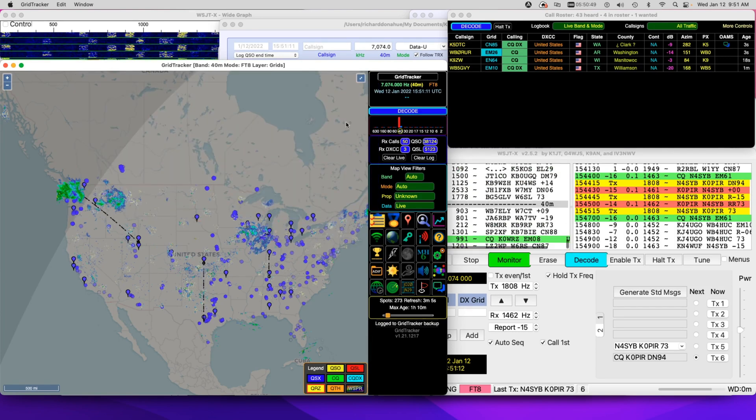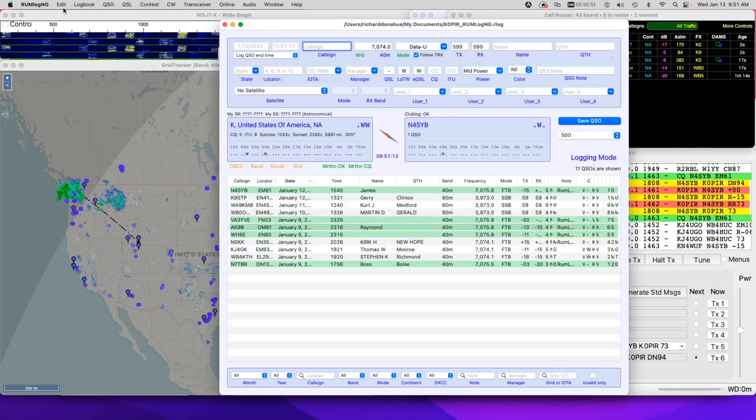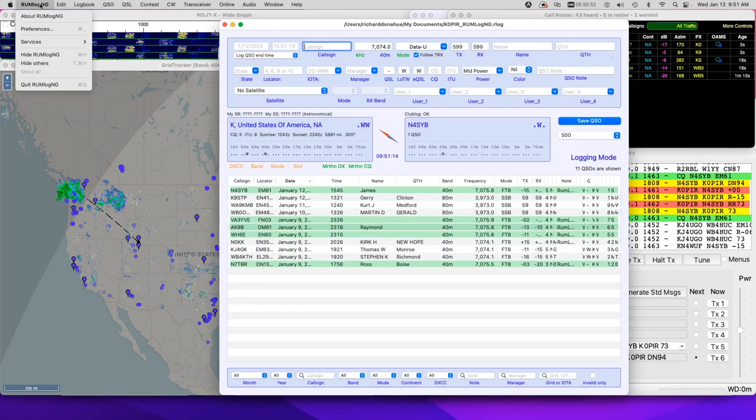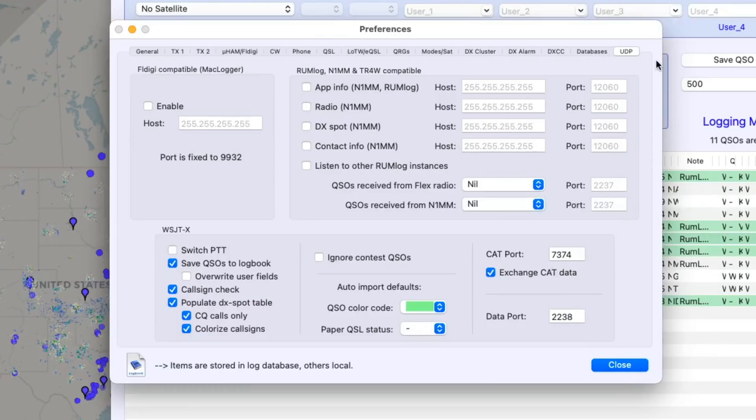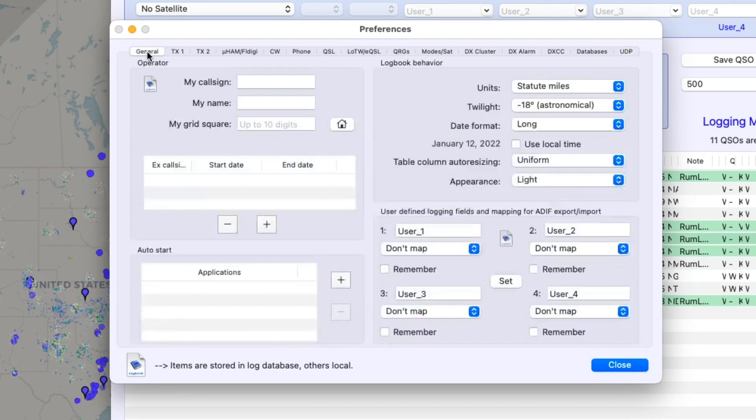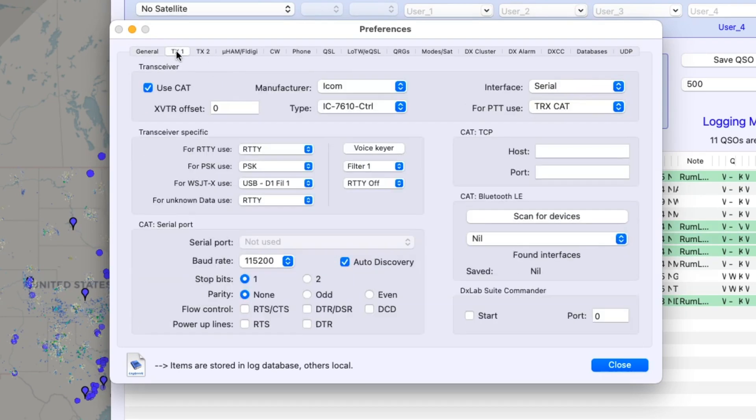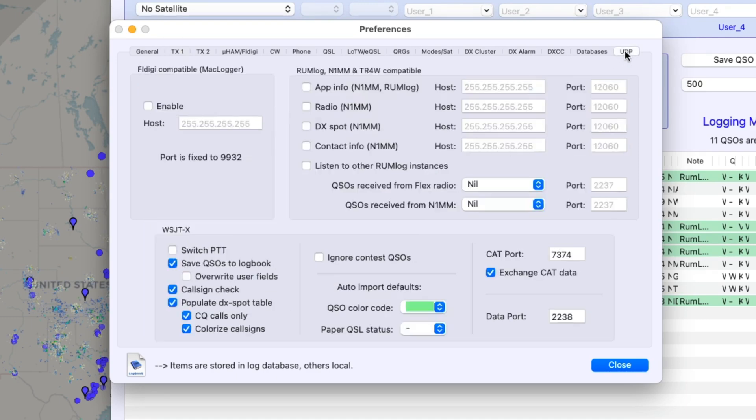And then in Rumlog, let me show you. I'm going to go to preferences and on the UDP tab, I have the cat port in here, 7374. And I don't have it over here on the general tab, or not the general, the transceiver tab. I don't have start DX Lab Suite Commander. I don't need it starting twice. And that's my understanding. So I just have it selected on this page with WSJTX.